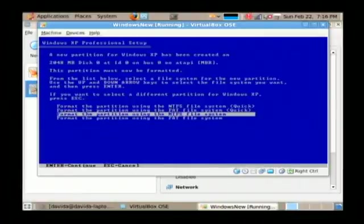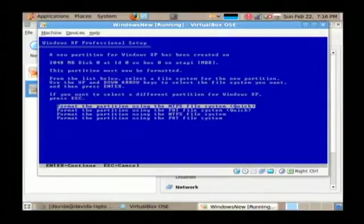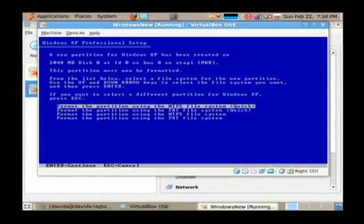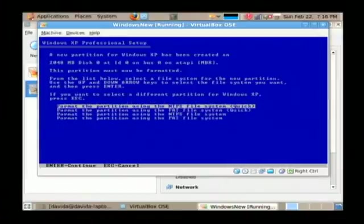Now you're going to want to format the drive using the NTFS system. You can use the quick system, but that won't scan your hard drive for problems while it's installing. So I suggest you use the long term process. I'm going to actually go with the quick, but choose number three here.